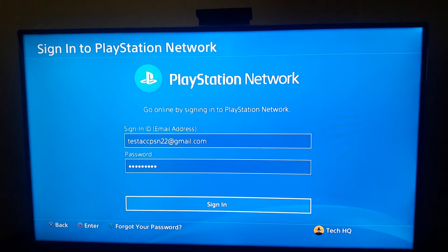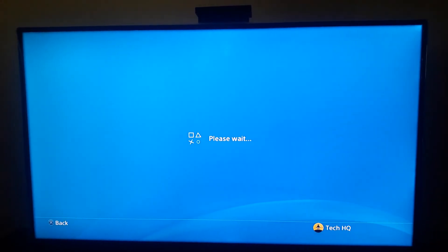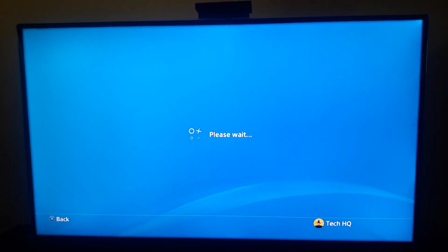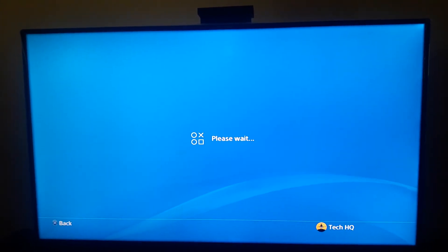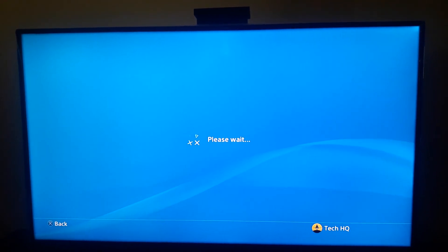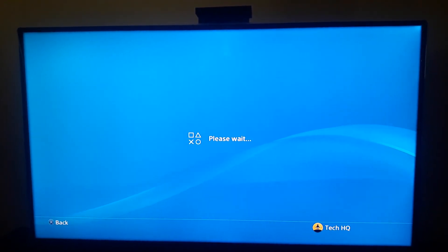And then just select Sign In and wait for a few seconds, it's dependent to your connection speed.